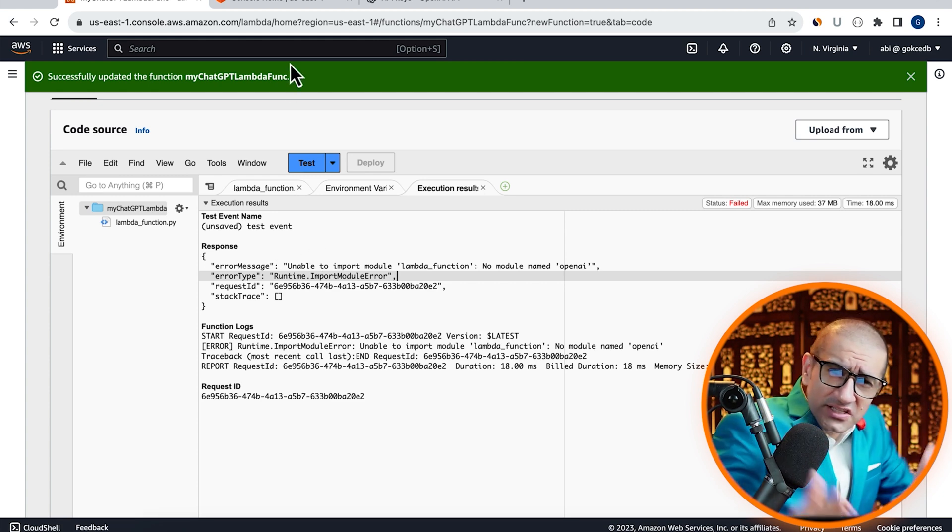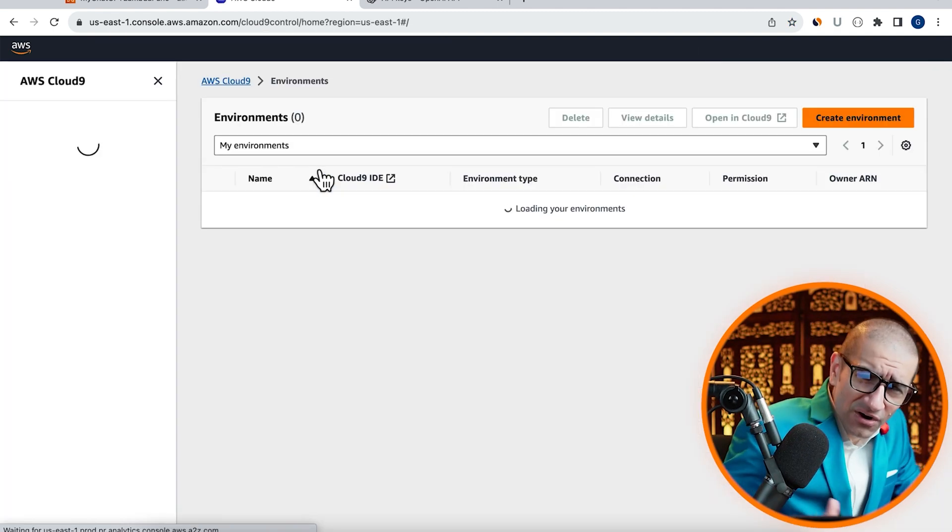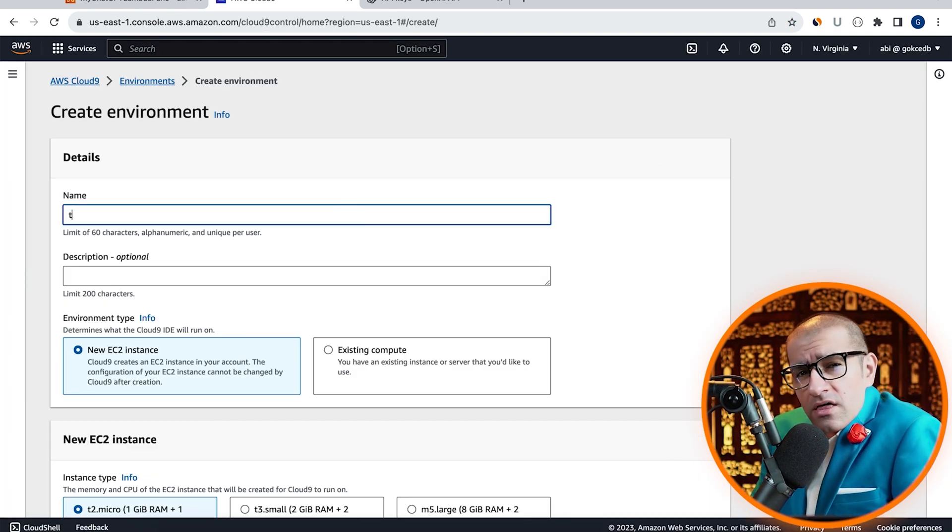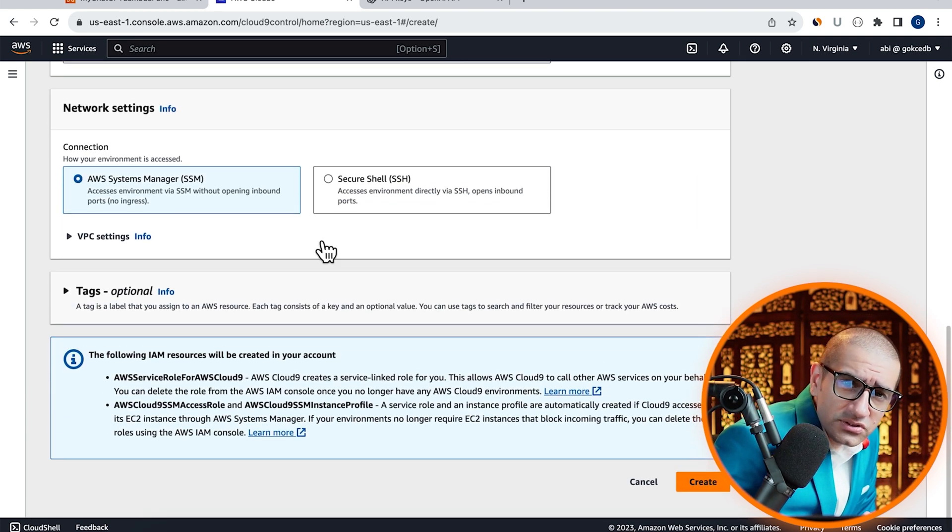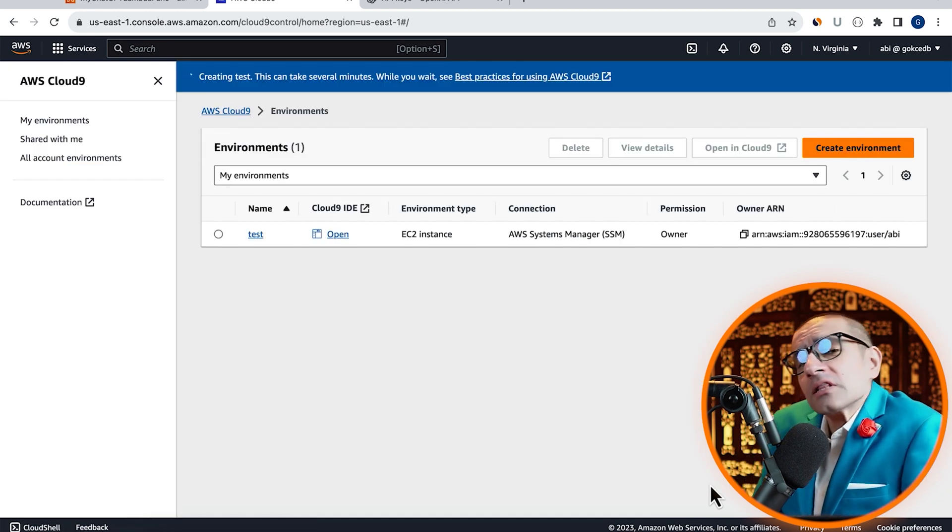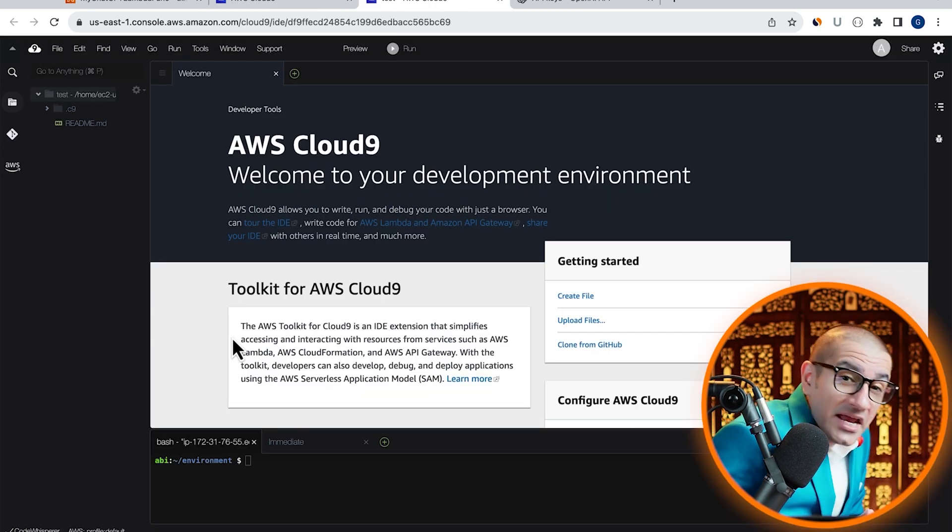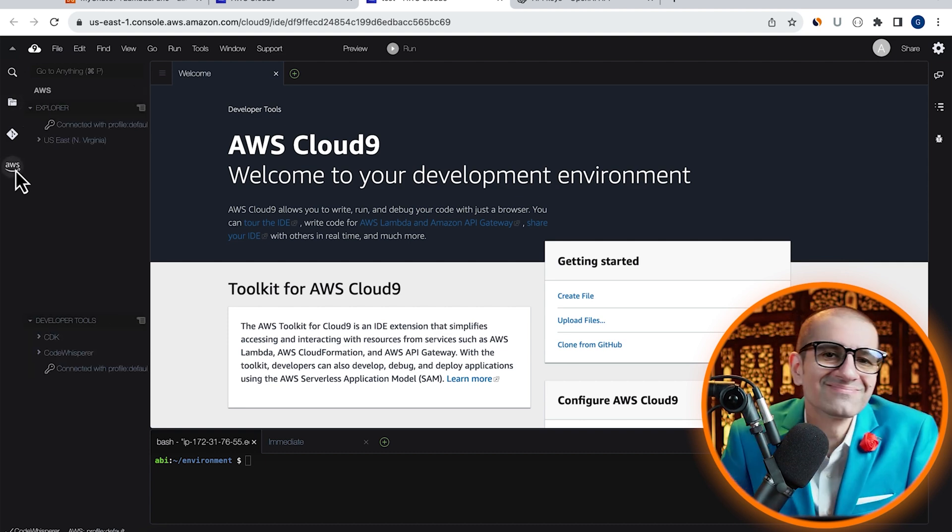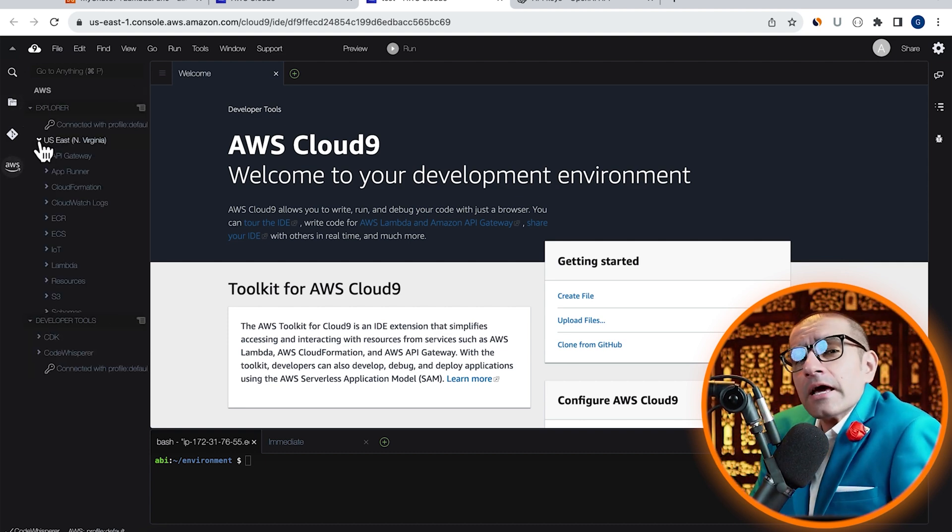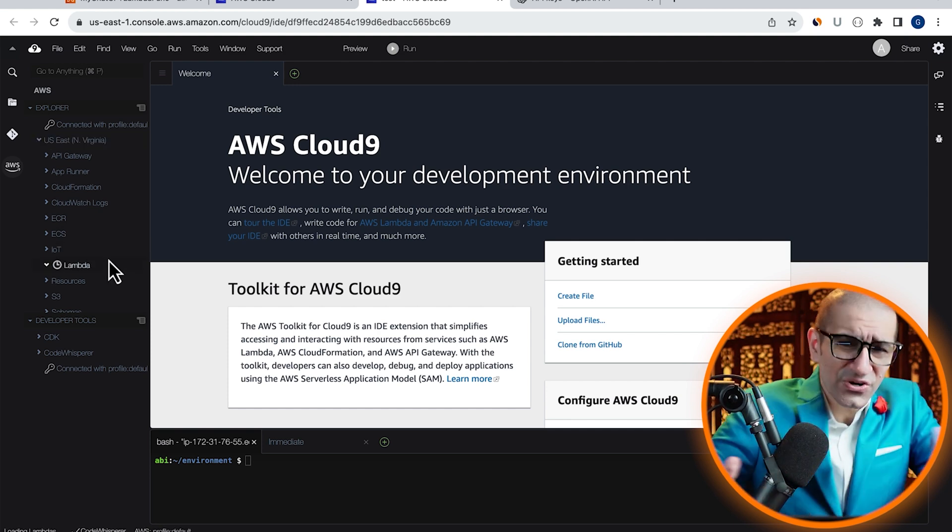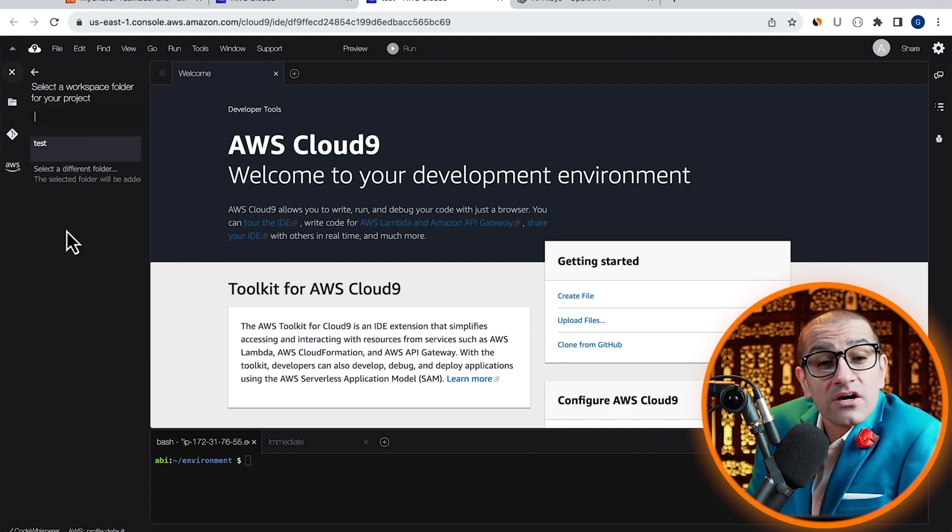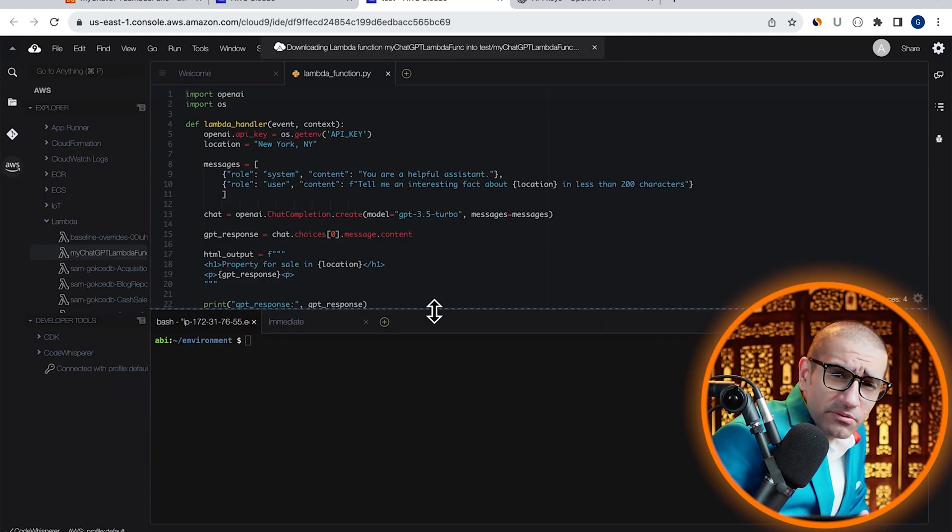To fix this, let's head to the Cloud9 service. Click on Create Environment, give it a name, then let's leave everything else to their default values. Hit Create, click on Open Cloud9 IDE, then click on the AWS icon in the left menu. Go inside your AWS region, then find the Lambda function that we just created. Right-click and download the ChatGPT function in the current directory, then head to the bash terminal.